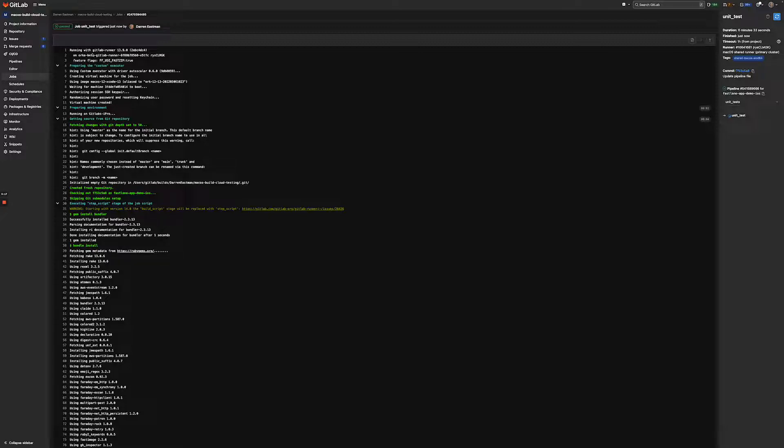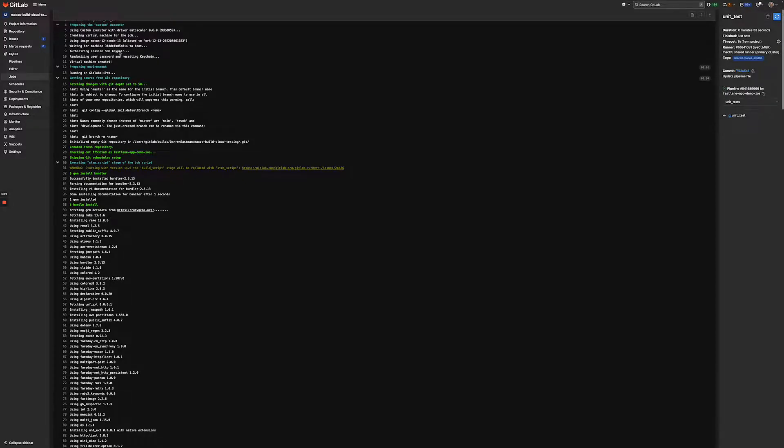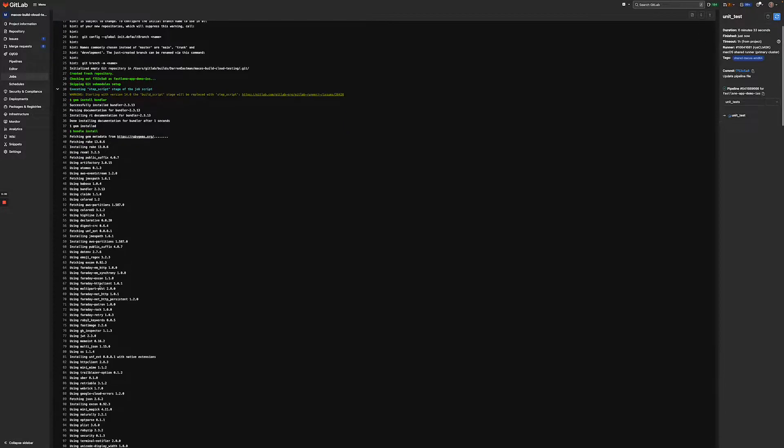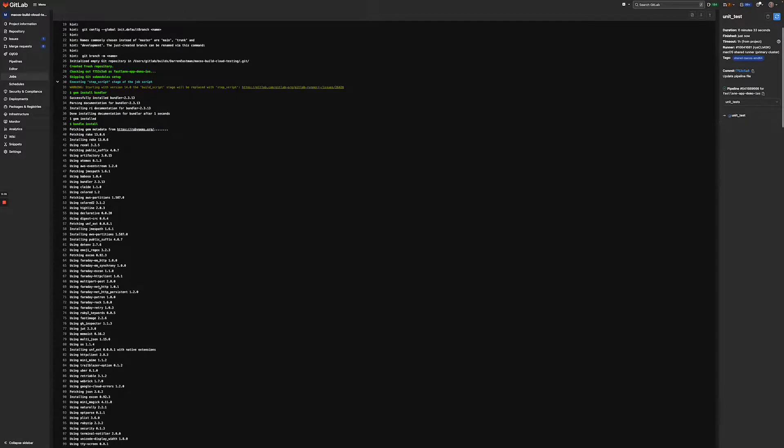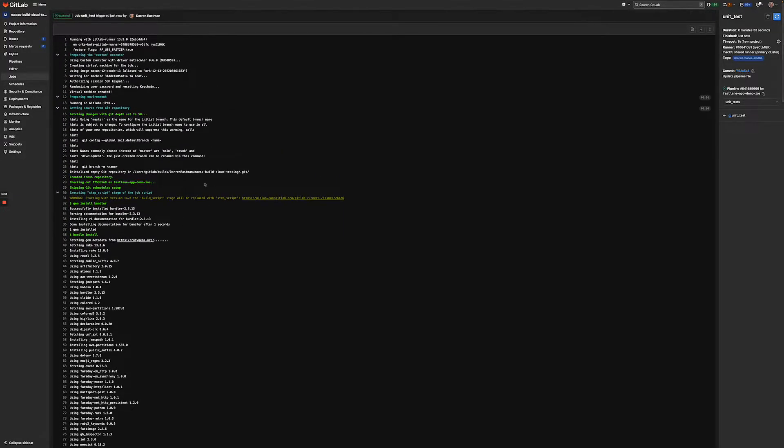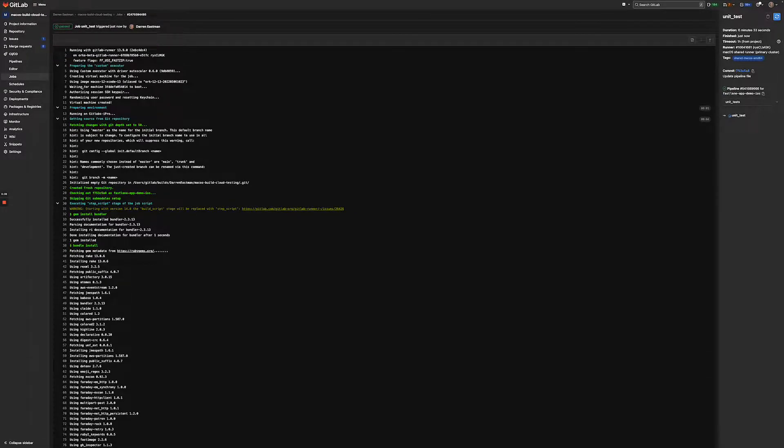First, here at the very first section, it's telling us it's running a specific version number of the runner, and then it's actually specifying here on line seven, the macOS image type that we're using. Some of these lines here are basically setup. One other thing to call out here as well, is the building virtual machine creation step right here, where it's creating a virtual machine for the job.